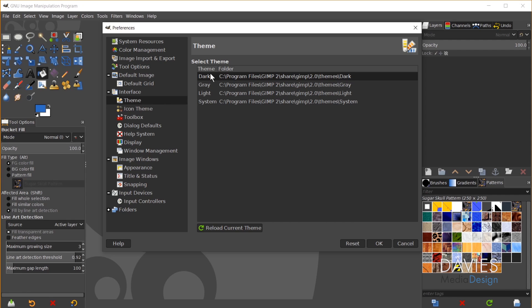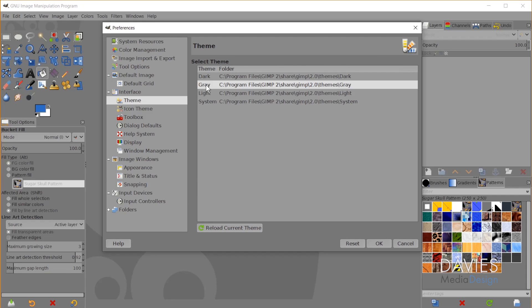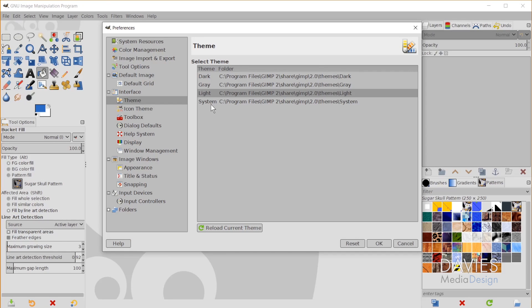So here are the various types of theme colors you can have for GIMP. Mine is set to Dark. I can also change this to Gray for example. I'm just going to cycle through each of these. Light. And then System.